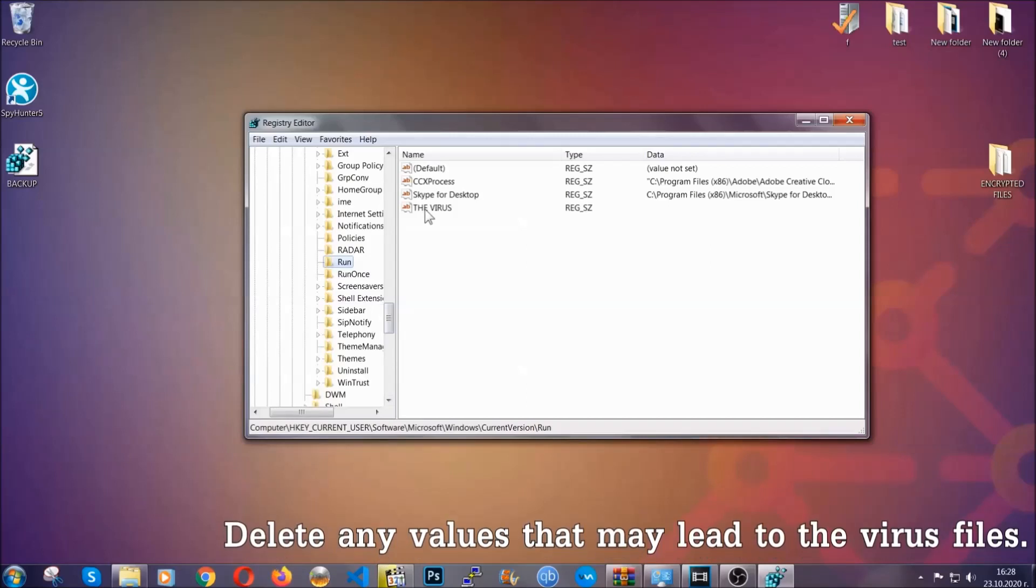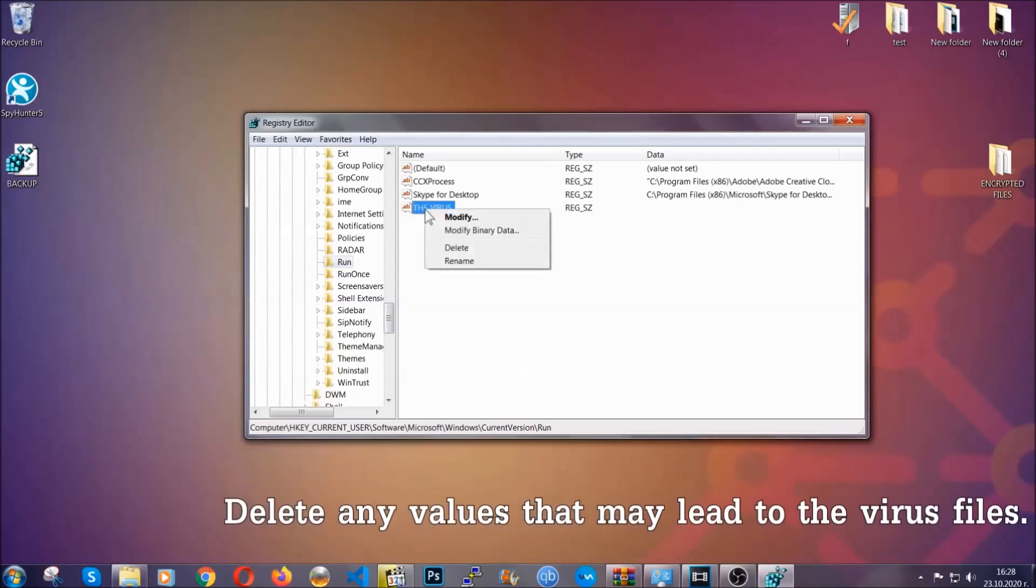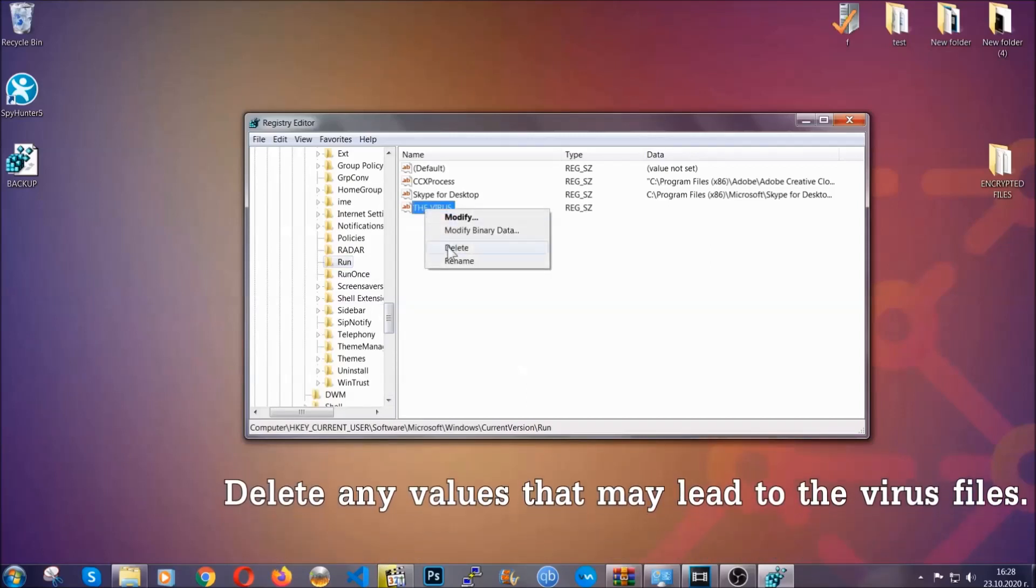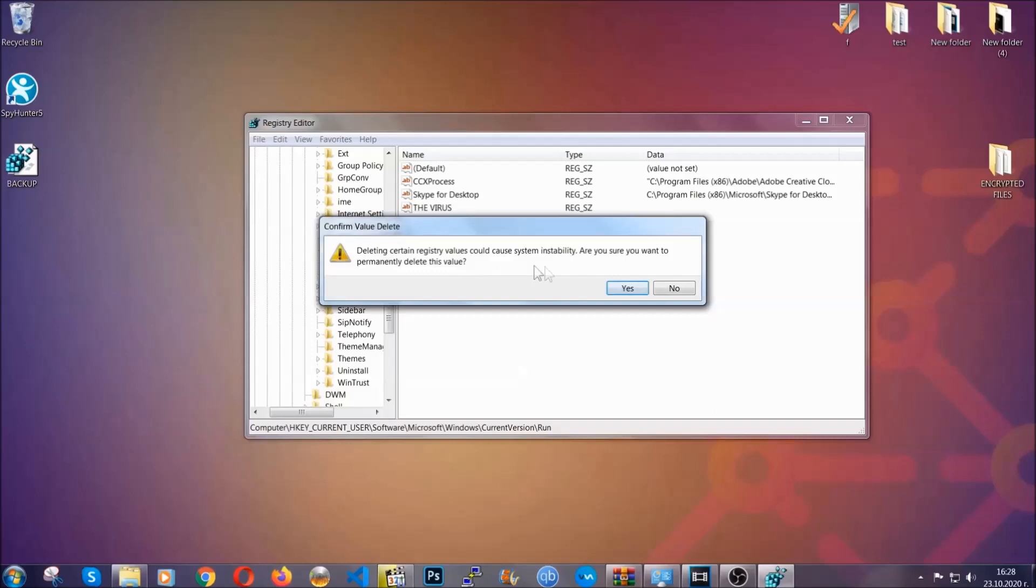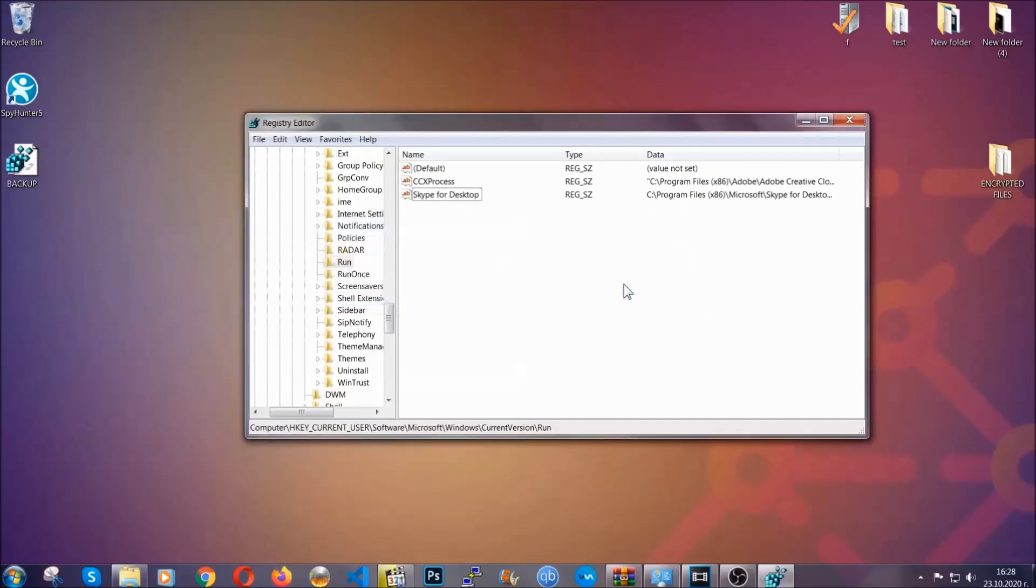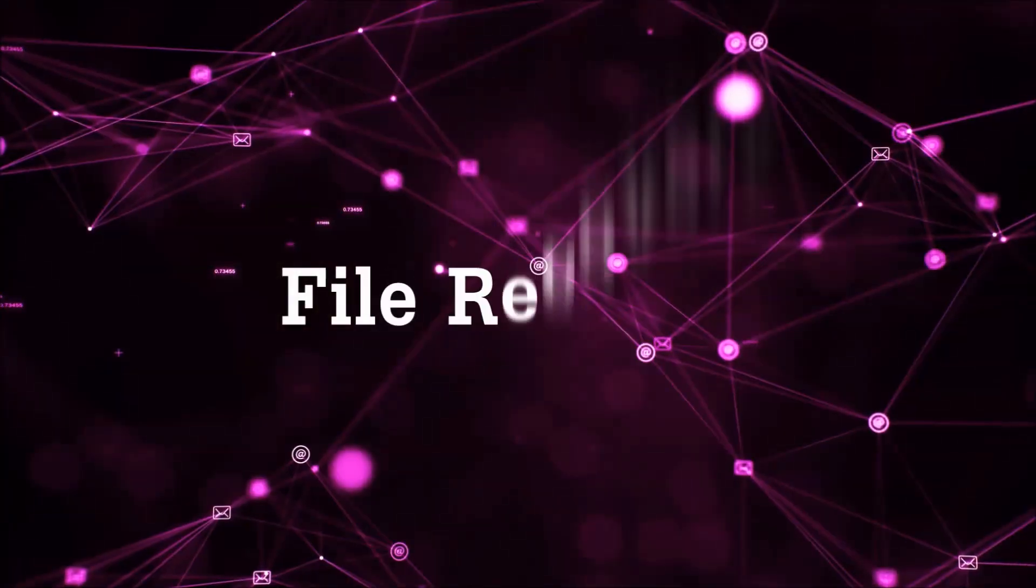You can right-click on the virus and then delete it, or you can right-click it and then modify it to see the location of the virus file. It will help you find the file, so don't be in a rush to delete the file. And that's it, we've taken care of the threat.